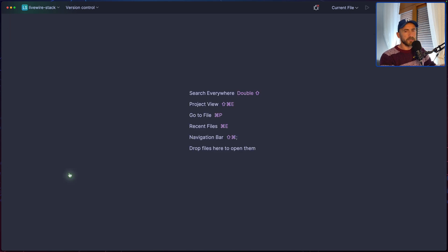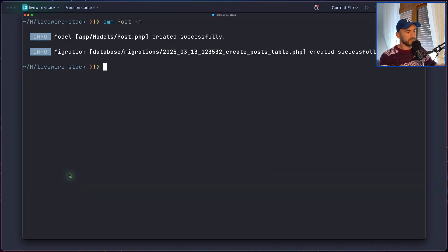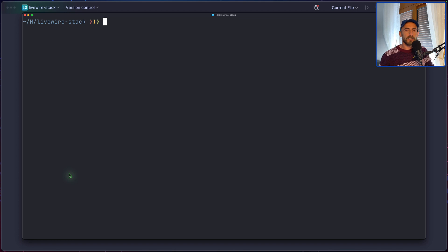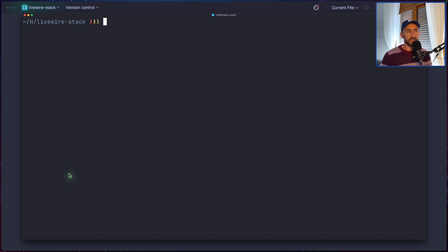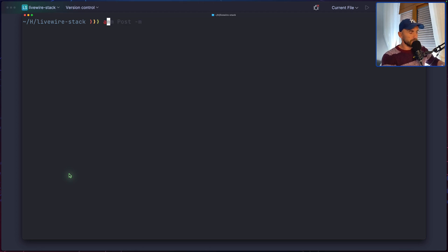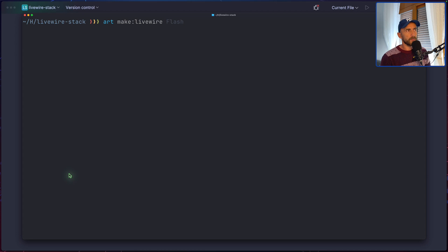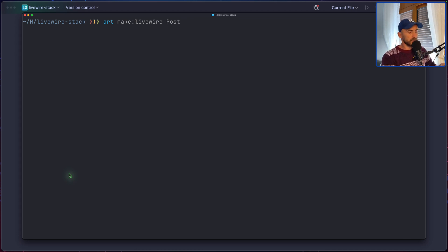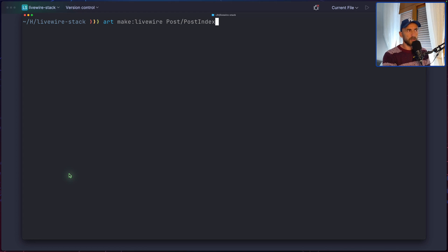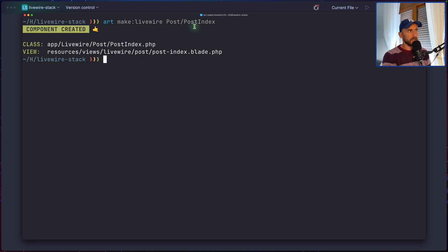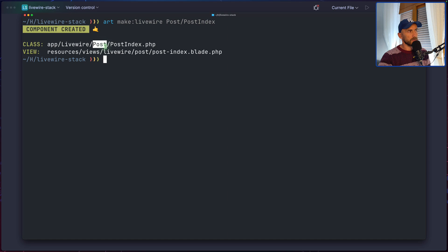Now let's open the terminal and create the Livewire components we need. So what we need is the index, post index component. There we can display a table with all the posts. So let's say artisan, make livewire. And the name is going to be post index. Or I'm going to add that in post directory and name it post index.